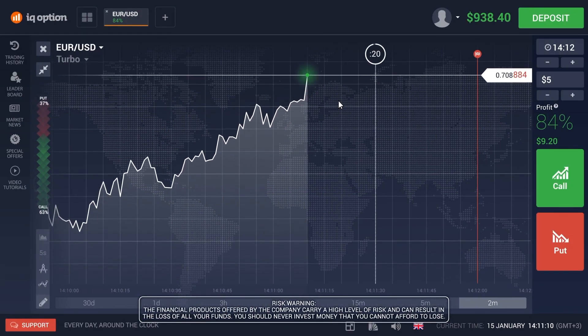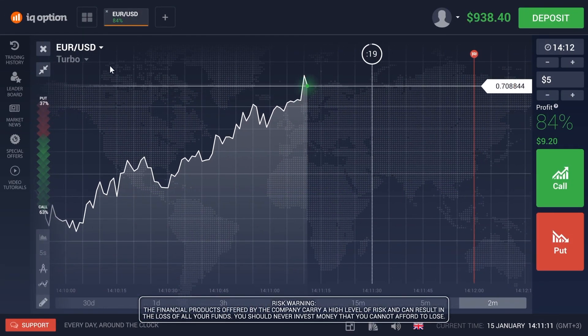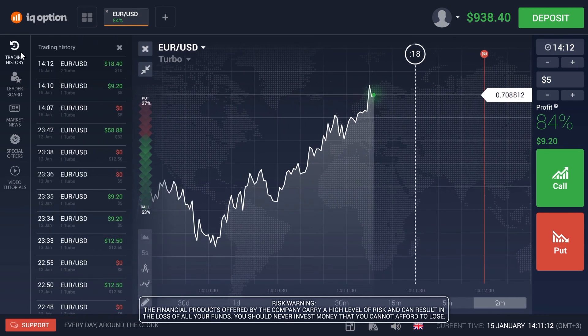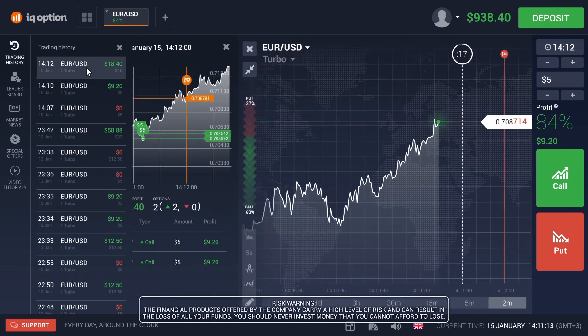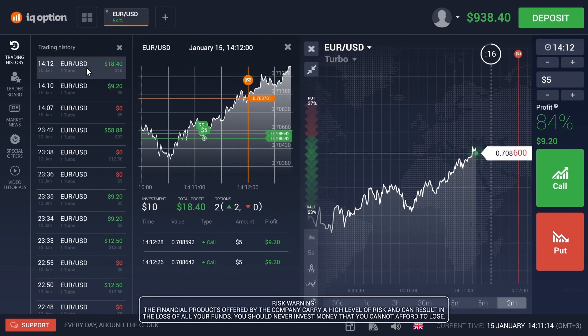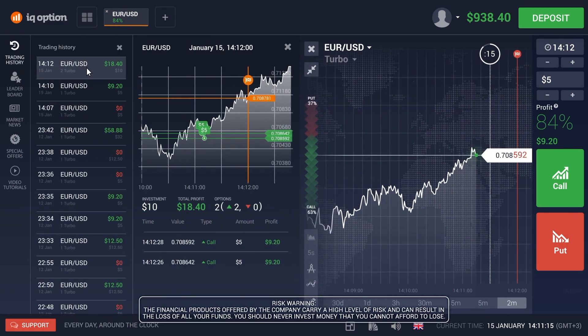Detailed information on all of your current and completed transactions is shown in the left panel, under the history section.